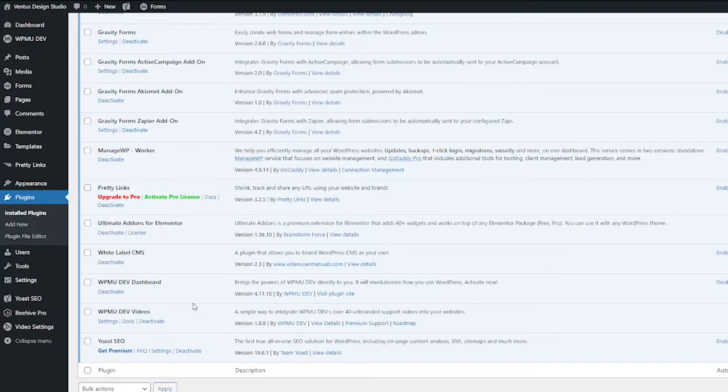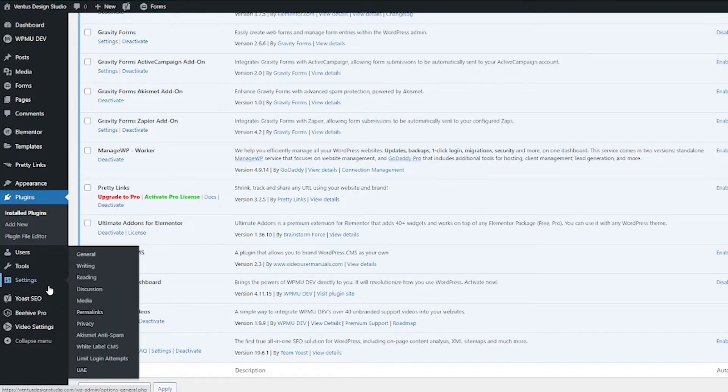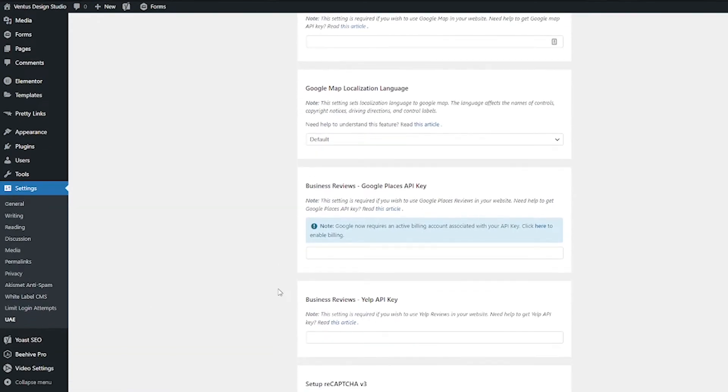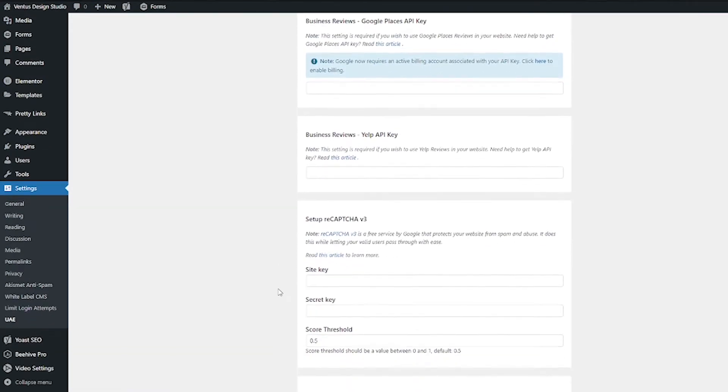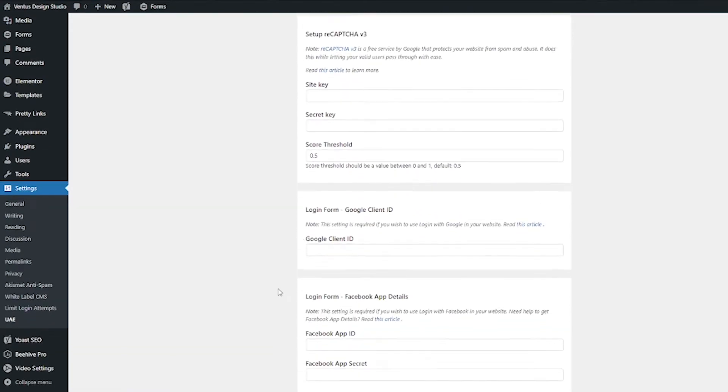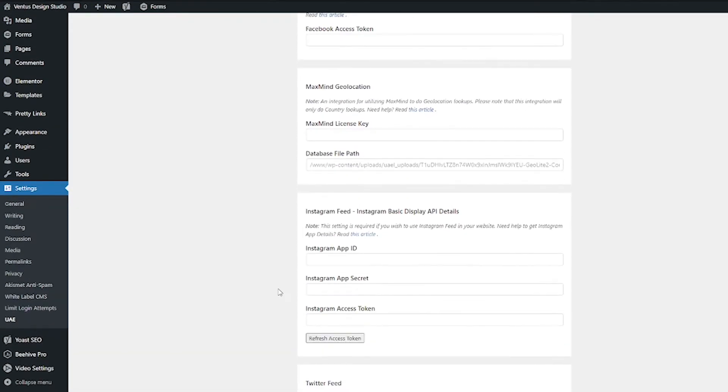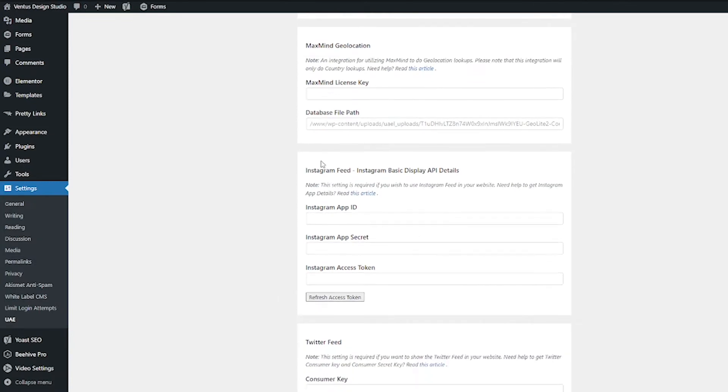Okay. So now that that is done, let's go ahead and figure out what we have to do to connect Instagram. So go to settings and then go to UAE. And then where you see it says Instagram feed, click settings, and then you're going to have to scroll down to where it says Instagram feed. And here it's asking for the Instagram app ID, Instagram app secret, and Instagram access token. So let me show you how to get that.